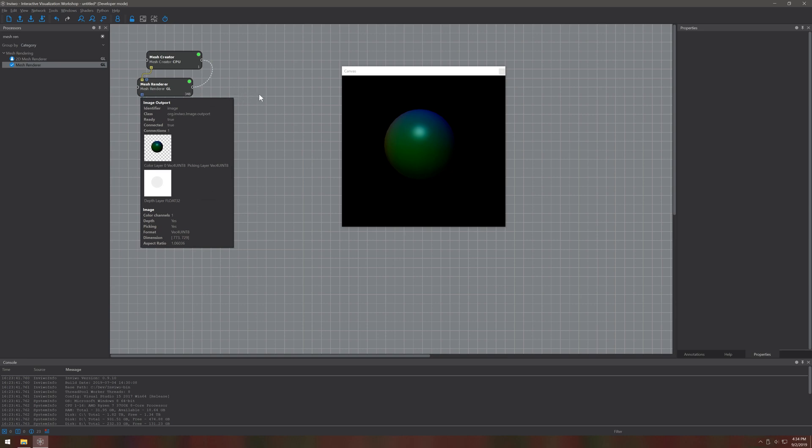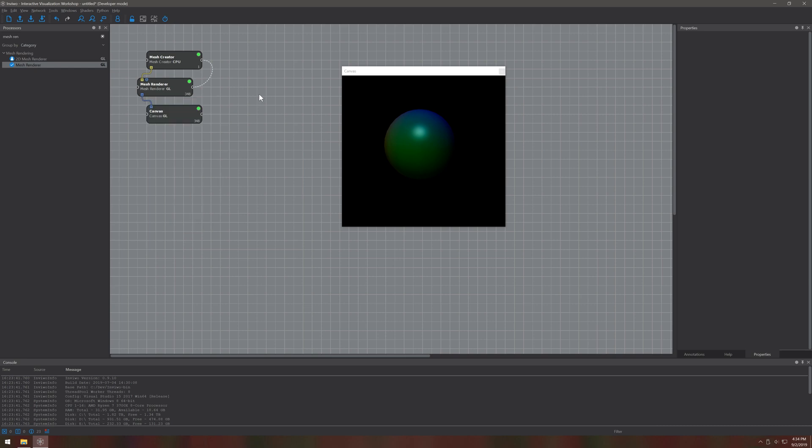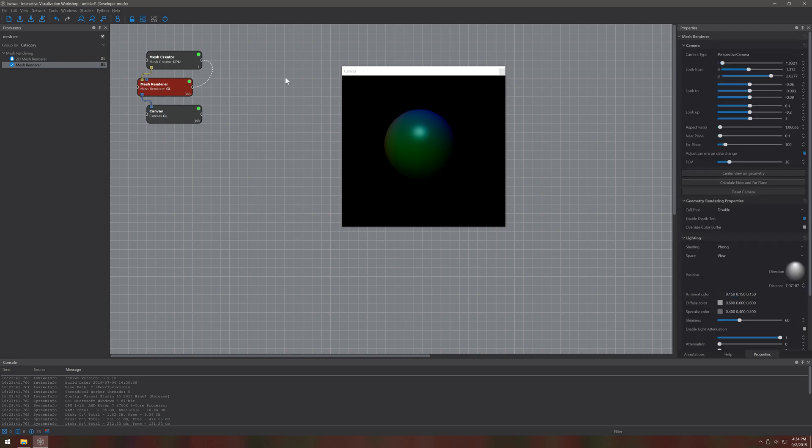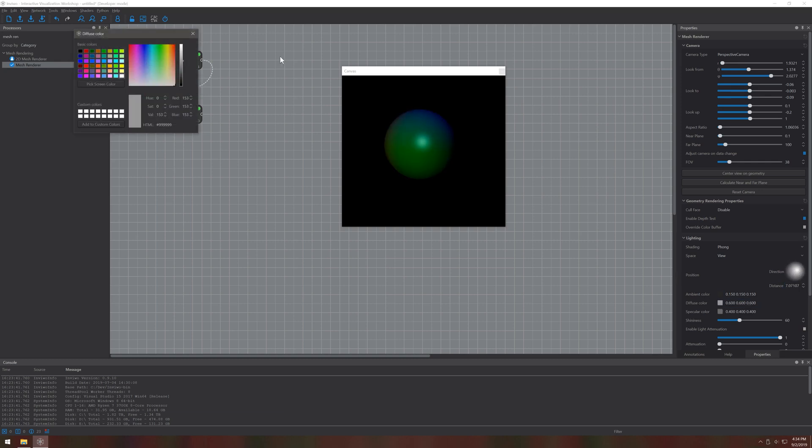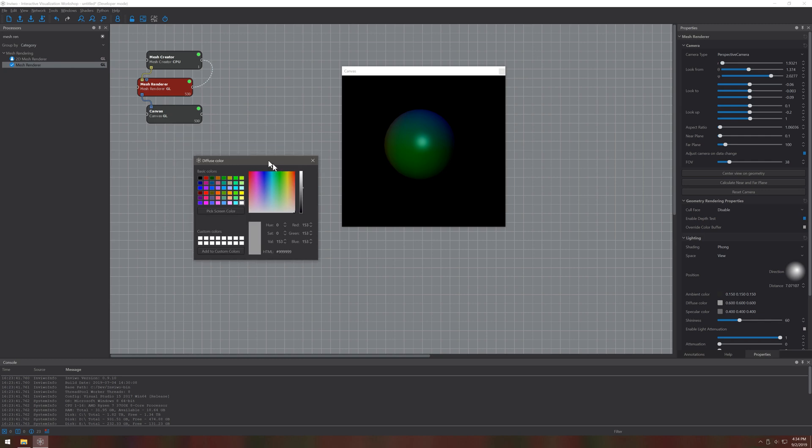Okay let's talk about properties now. You can select a processor to reveal the property list on the right hand side. This will let you modify all the relevant settings and parameters for this processor. Selecting the mesh renderer for example we can see that there are a lot of properties to tamper with. So let's try to change the light position or also let's try to change the light color.